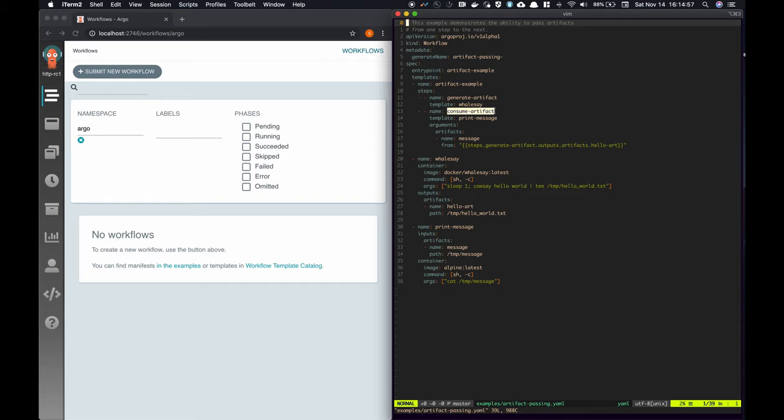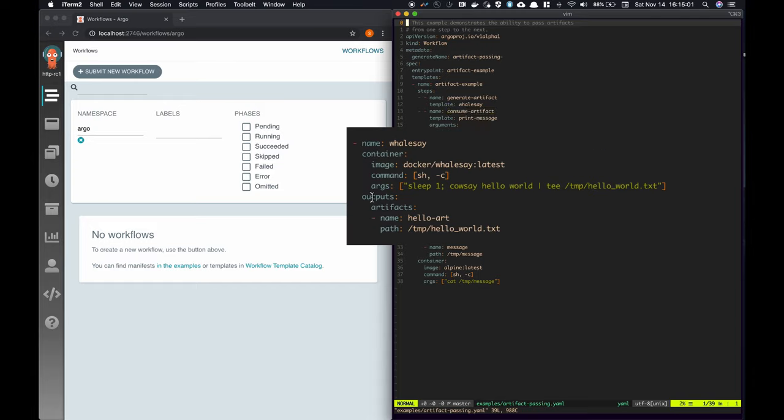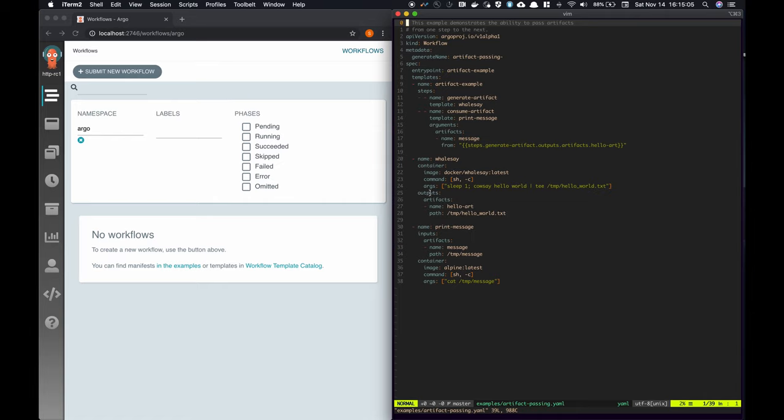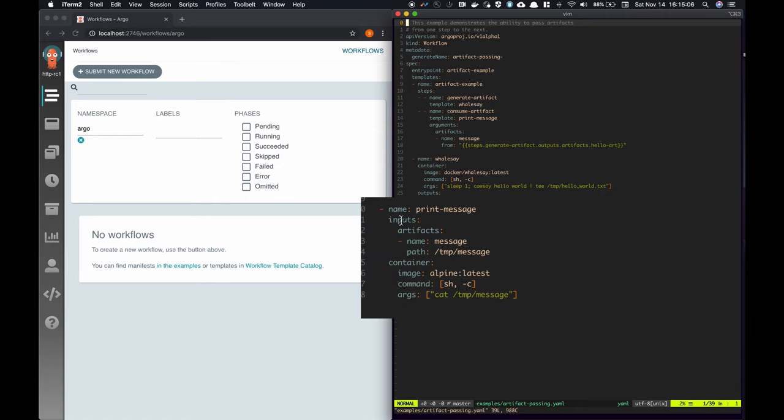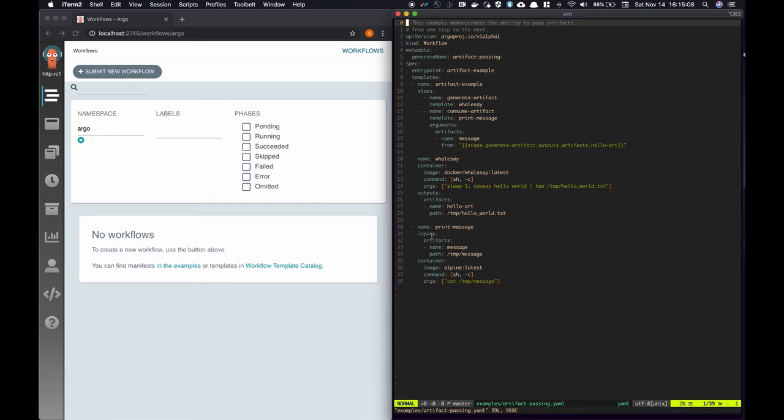Notice how all we have to do is tell Argo we'd like to save the files in the first step, and tell it that we'd like to use it in the second step. Argo Workflows magically places the file in our second step and can be accessed from the container just like any other local file.